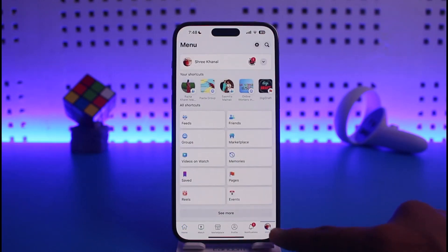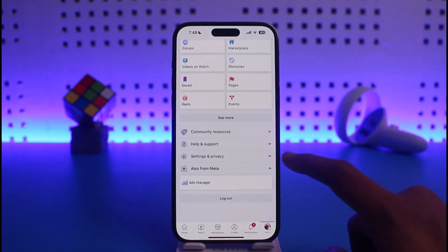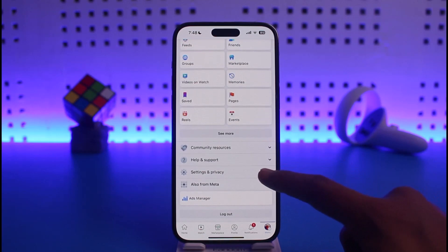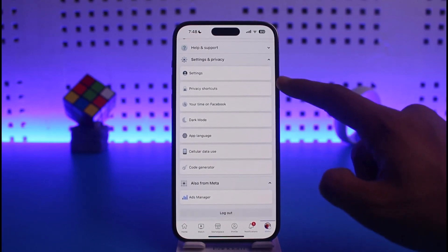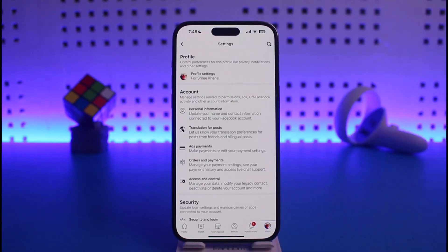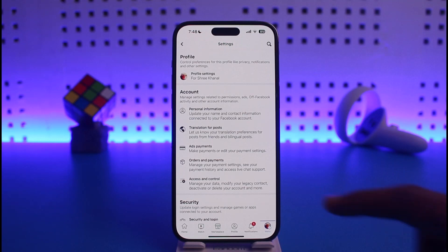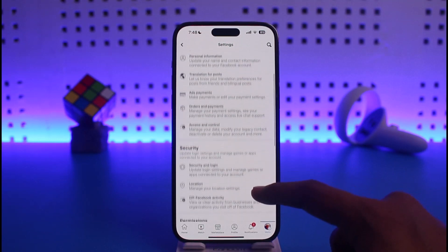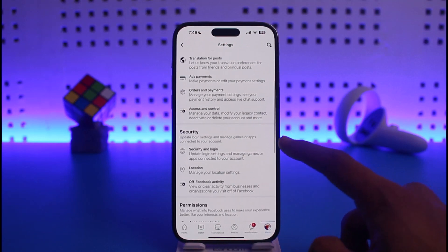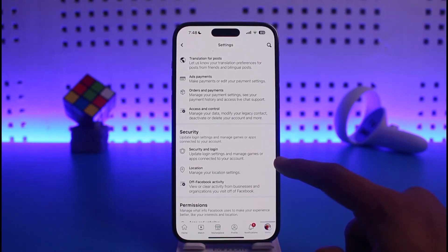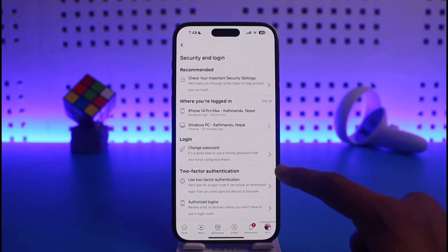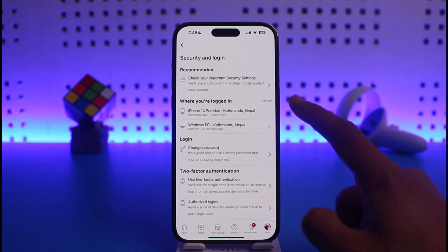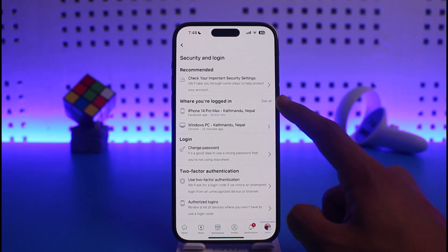Once you open Facebook, come to the menu tab from the bottom right, scroll down to the bottom, go to Settings and Privacy, then go to Settings. Once you're in Settings, scroll down to Security.